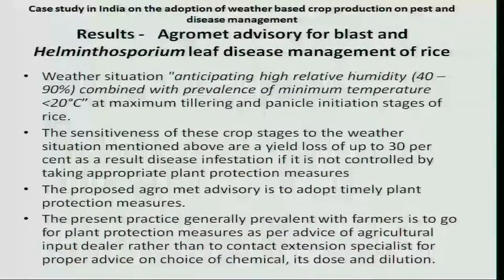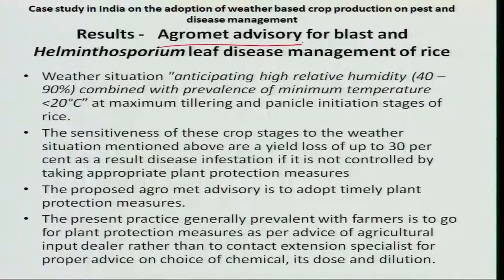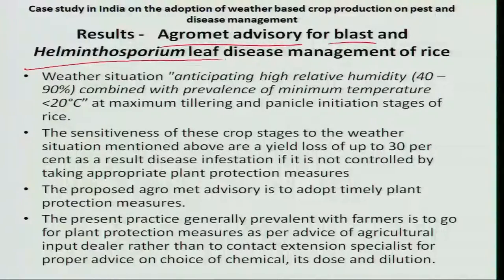Normally, based on the scientific literature, the yield loss due to pest and disease in rice goes up to 30%. Let us see through a case study. The case study is agro advisory for blast rice disease as well as Helminthosporium leaf disease, and how it is being managed.